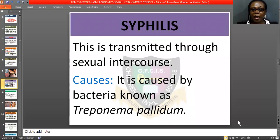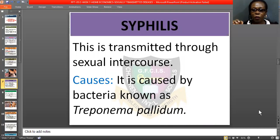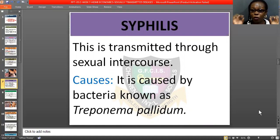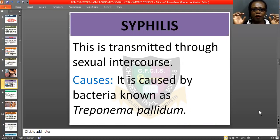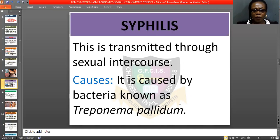Now let us look at another STI, which is called syphilis. This is transmitted through sexual intercourse, and it is caused by bacteria known as Treponema pallidum. That is the bacteria causing syphilis — it is a microscopic bacteria found affecting people. Now, this bacteria has three stages.